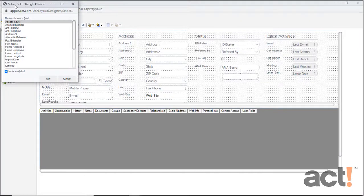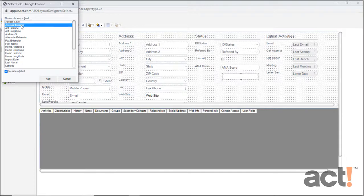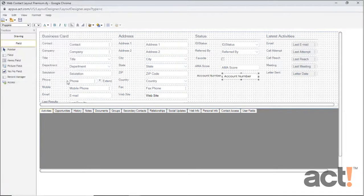This opens up the Select Field window, where I need to choose the field I want to add. And there's my new field, Account Number. I want to make sure I include a label, and now I'll click Add.